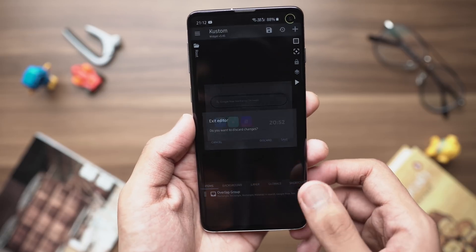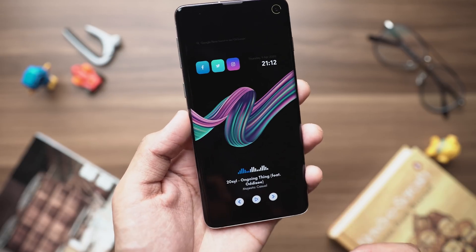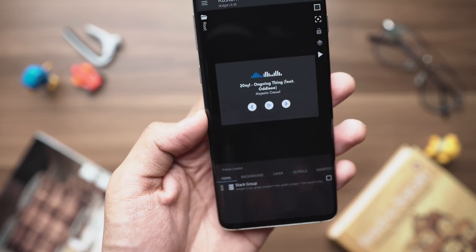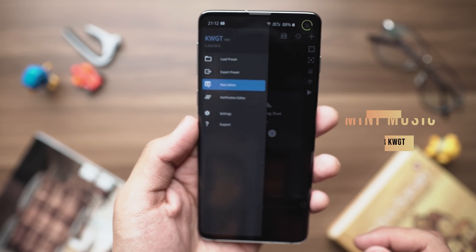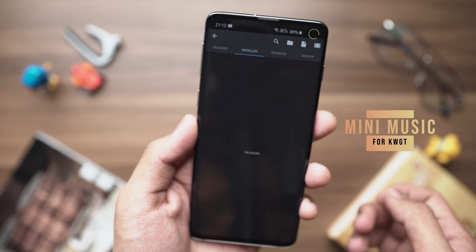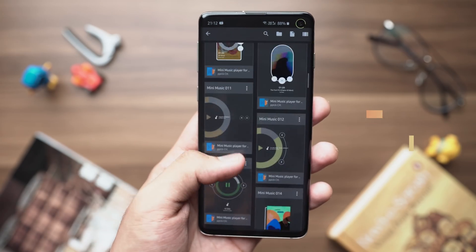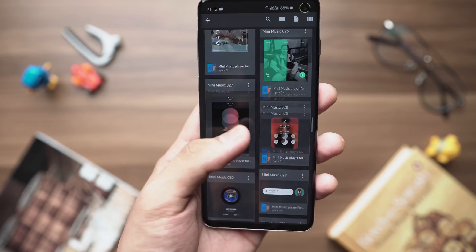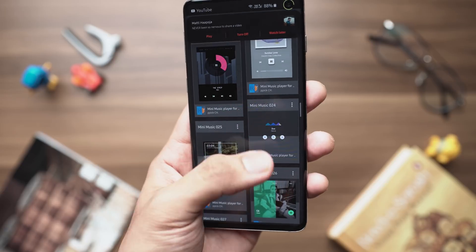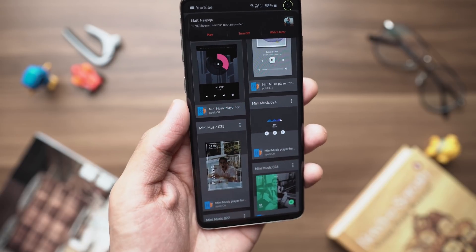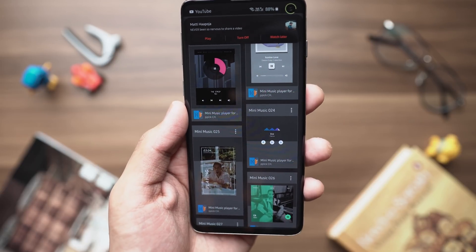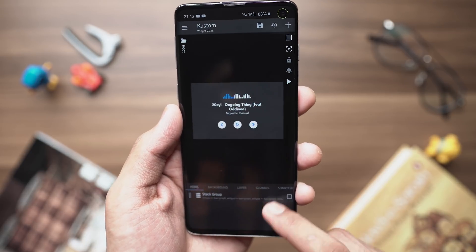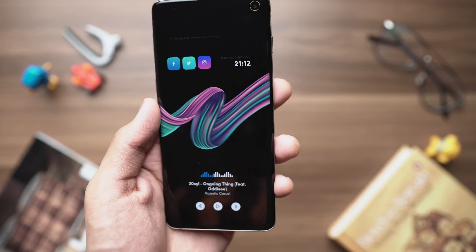Mini Music Player for KWGT is a pack dedicated entirely to music player widgets. The specific one I'm using is Mini Music 24, in case you want the exact widget. I've placed this widget on the bottom part of the home screen to complete the look. With that said, let's move on to the next screen.